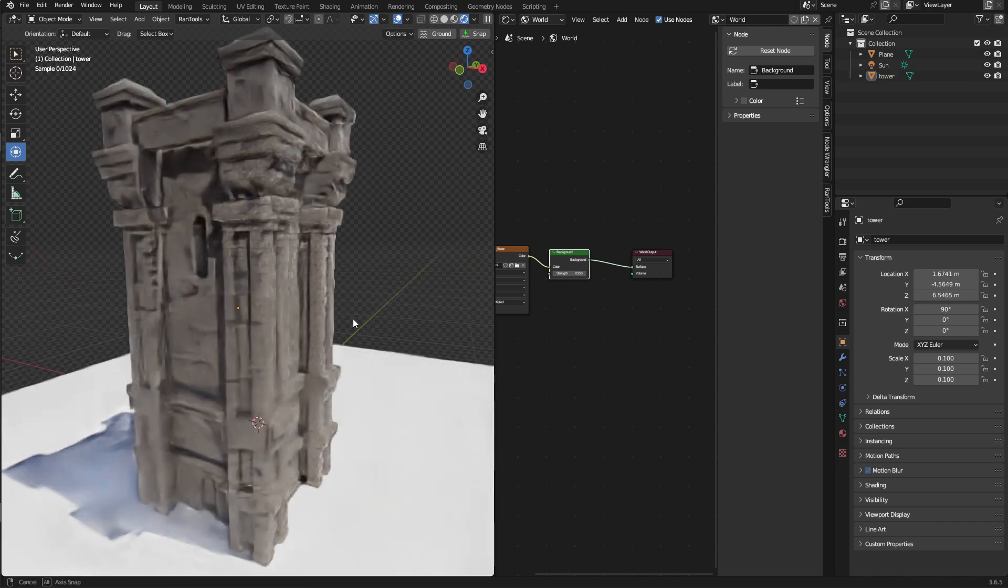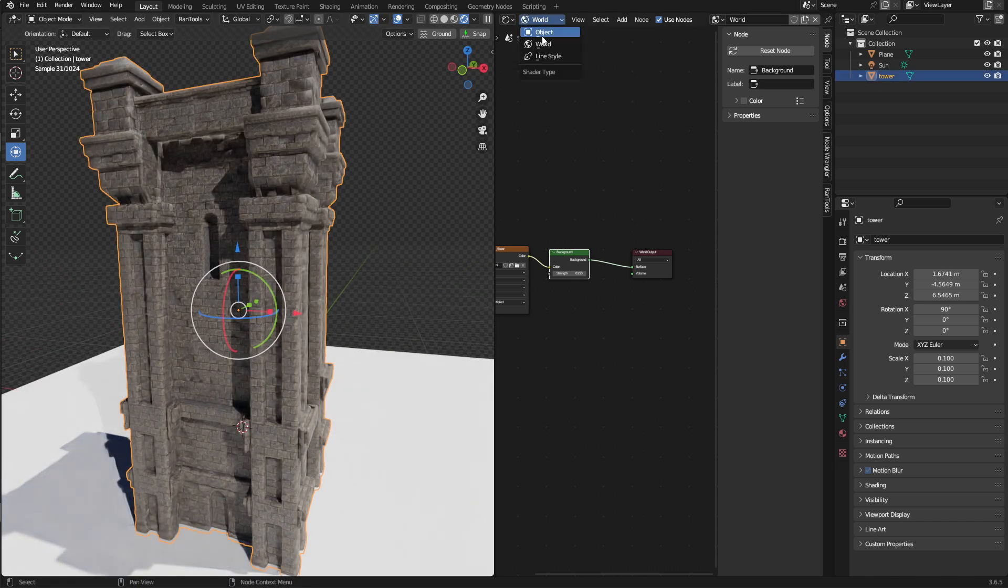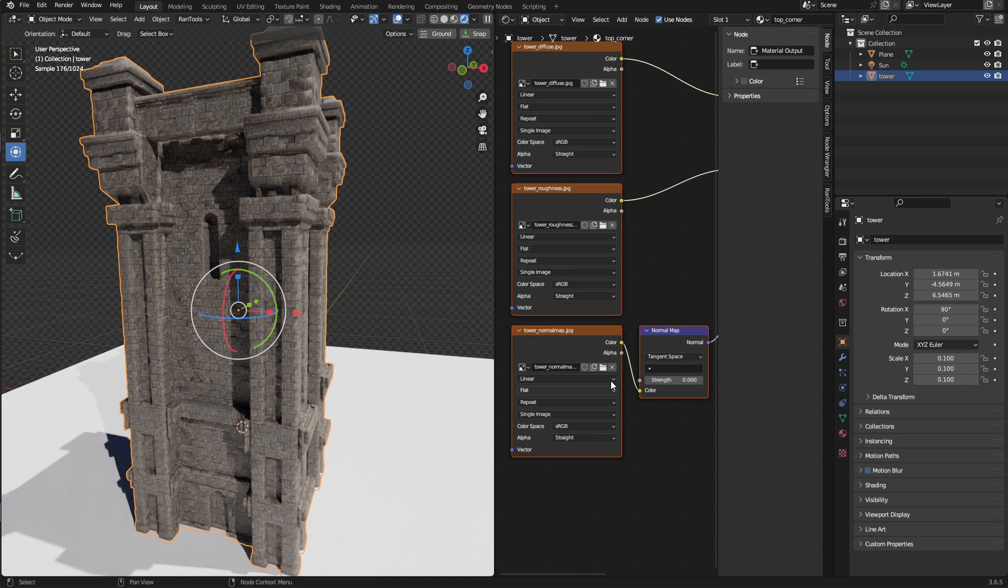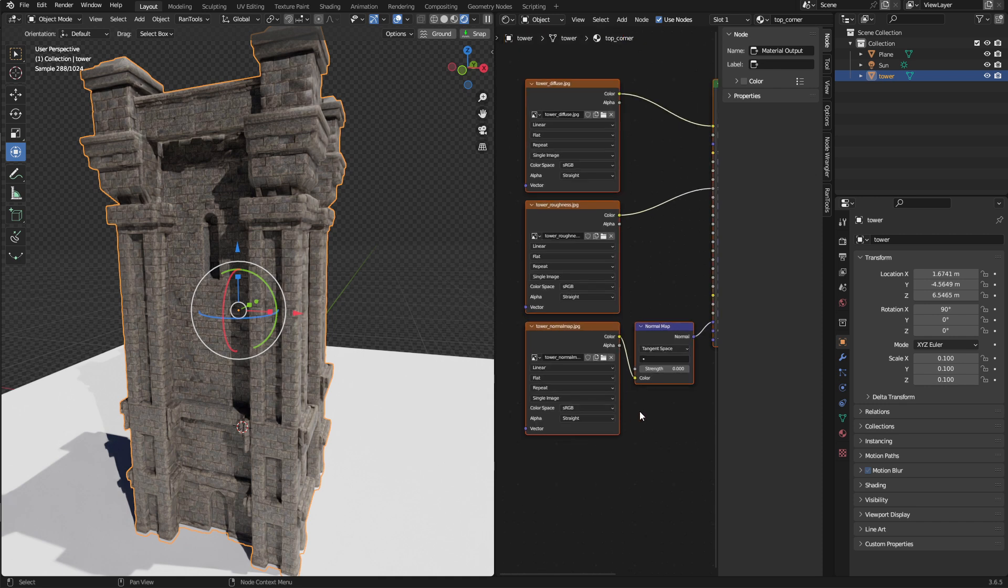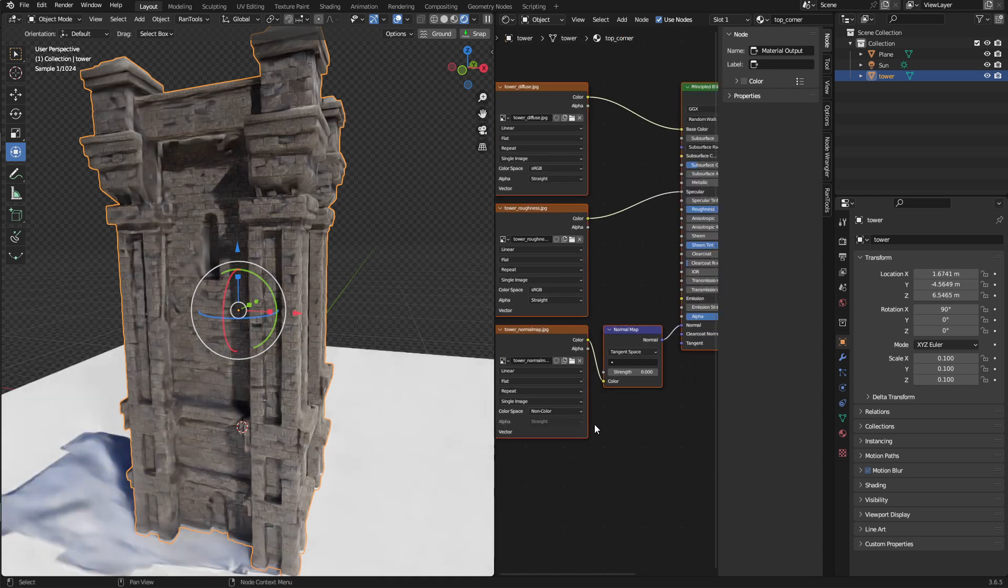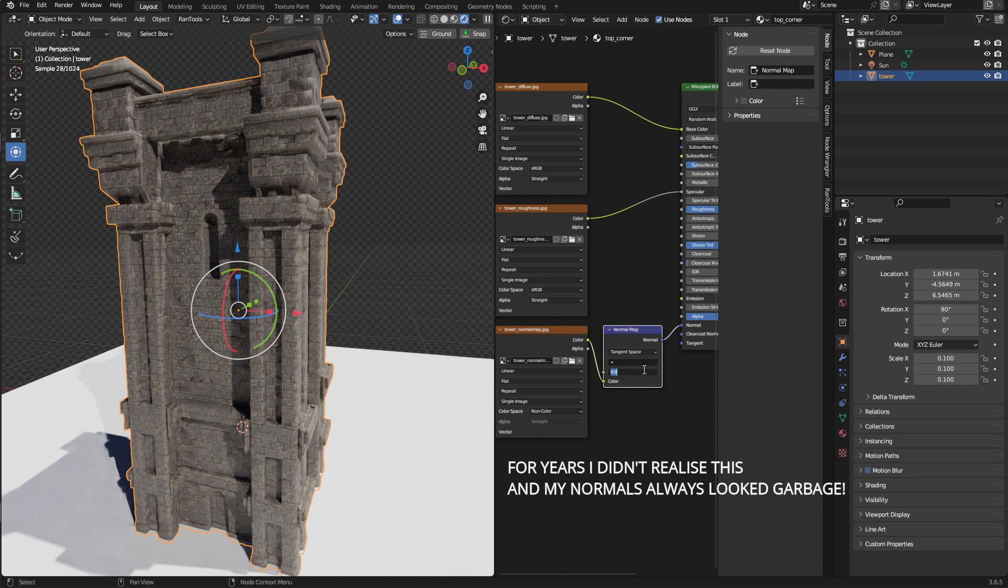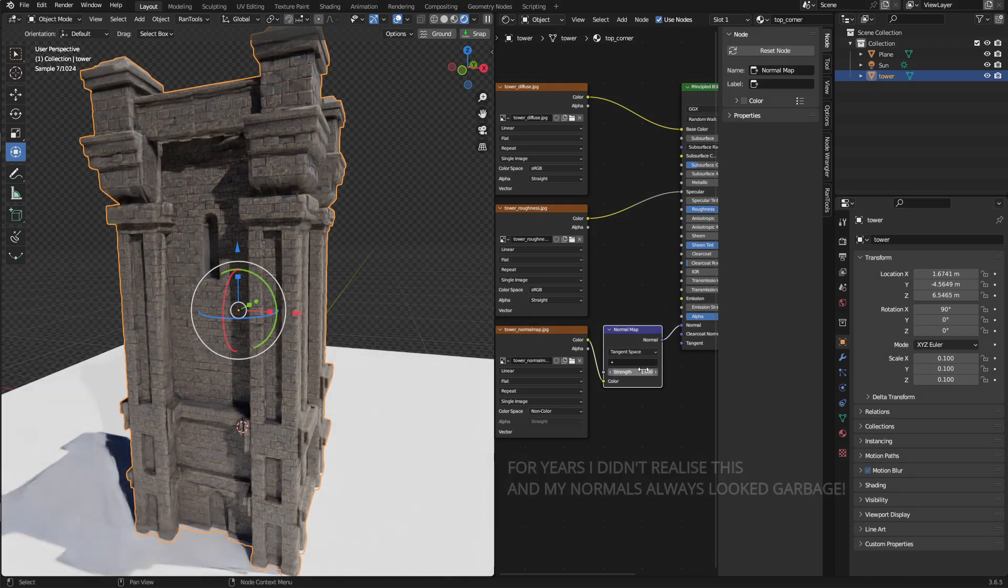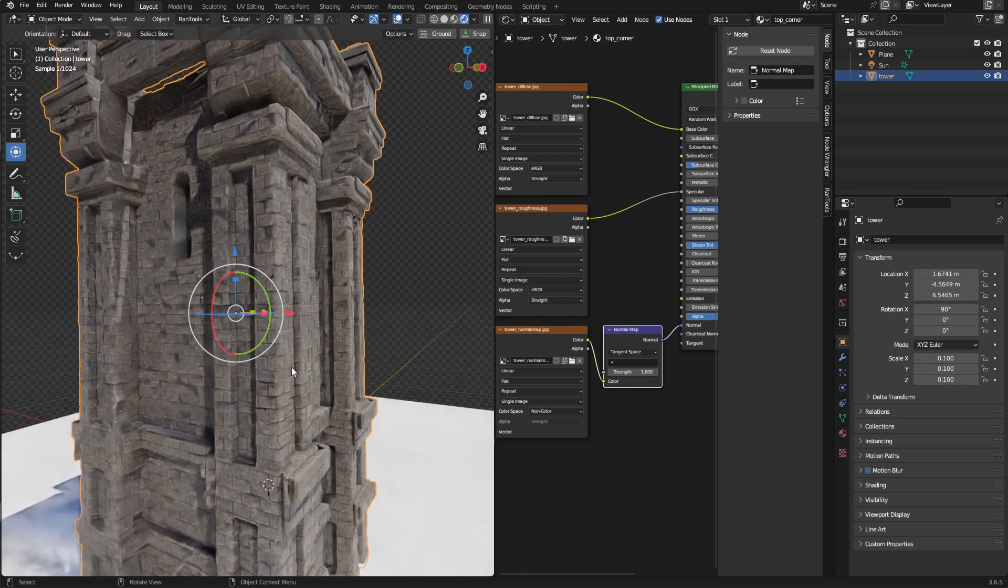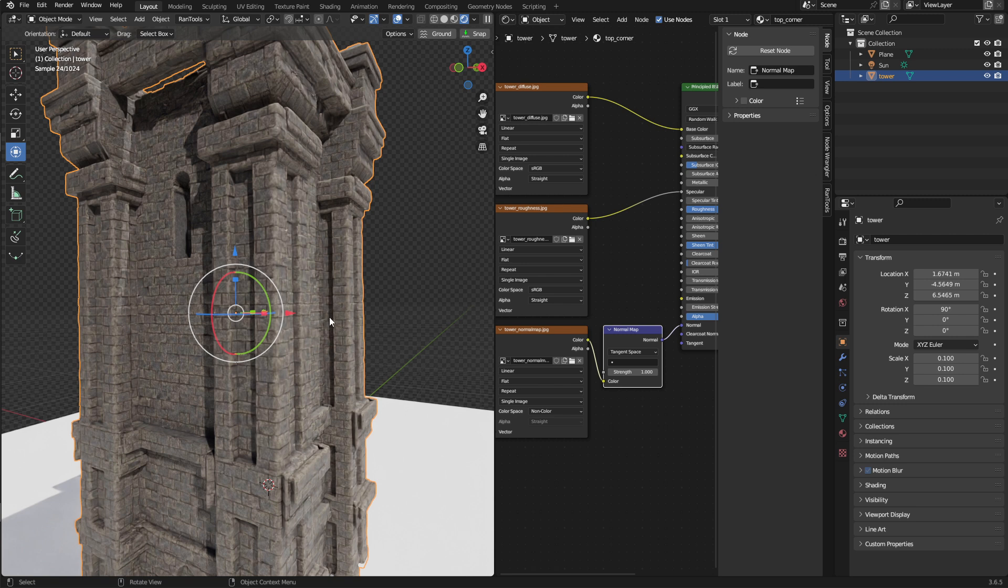So, next we're just going to tweak the shader a little bit. So, we're just going to make sure that the Normal map is in Non-Color, and put it to 1. And sometimes, just for something like this, I like to add a little extra Bump. It can just make a slight difference.